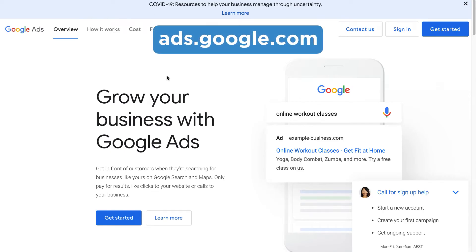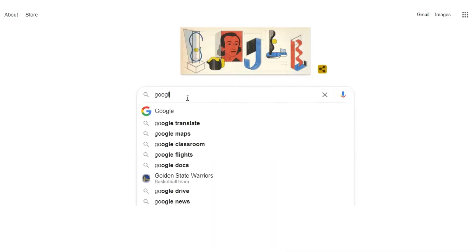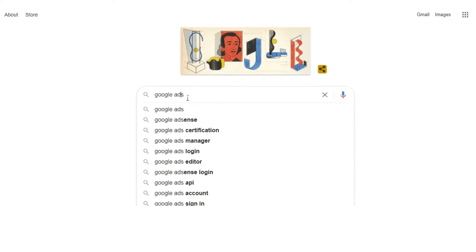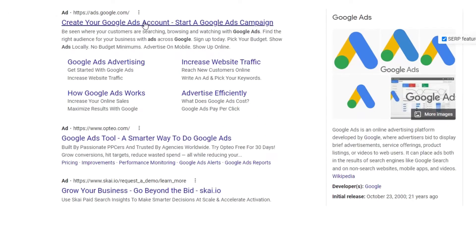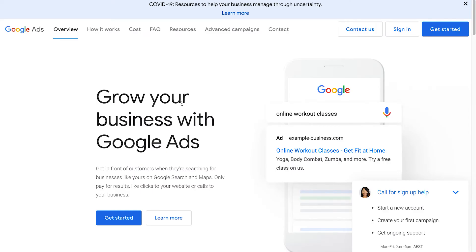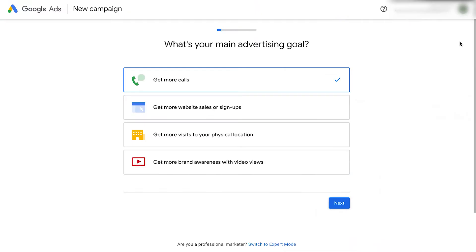First, we'll go to ads.google.com. You can also find this page by just searching for Google Ads in Google. You'll see this page, just click get started.